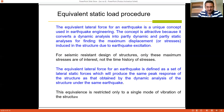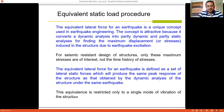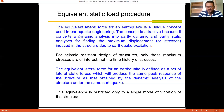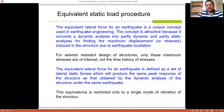The equivalent static load method is a unique concept used in earthquake engineering. It converts a dynamic analysis into a partly dynamic and partly static analysis for finding the maximum displacement induced in the structure during an earthquake. The focus is purely on the maximum value — whatever the maximum value is, that value is taken and the forces are worked out accordingly. For seismic resistance design, only these maximum stresses are of interest, not the time-varying stresses. It is restricted to only a single mode of vibration, whereas the response spectrum method considers multiple modes.